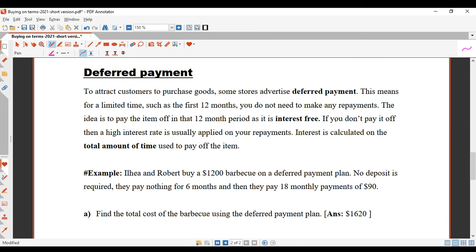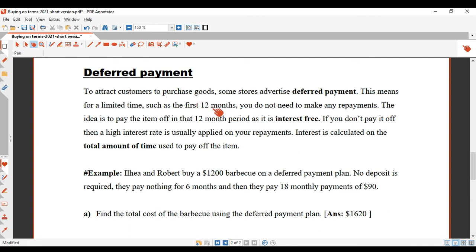This is called a deferred payment. You might have seen this at Harvey Norman. To attract customers, some stores advertise deferred payment — for a limited time, such as the first 12 months, you do not need to make any repayments. The idea is to pay it off in that 12-month interest-free period. But if you don't pay it off, they hit you with a pretty high interest rate, usually around 20%.